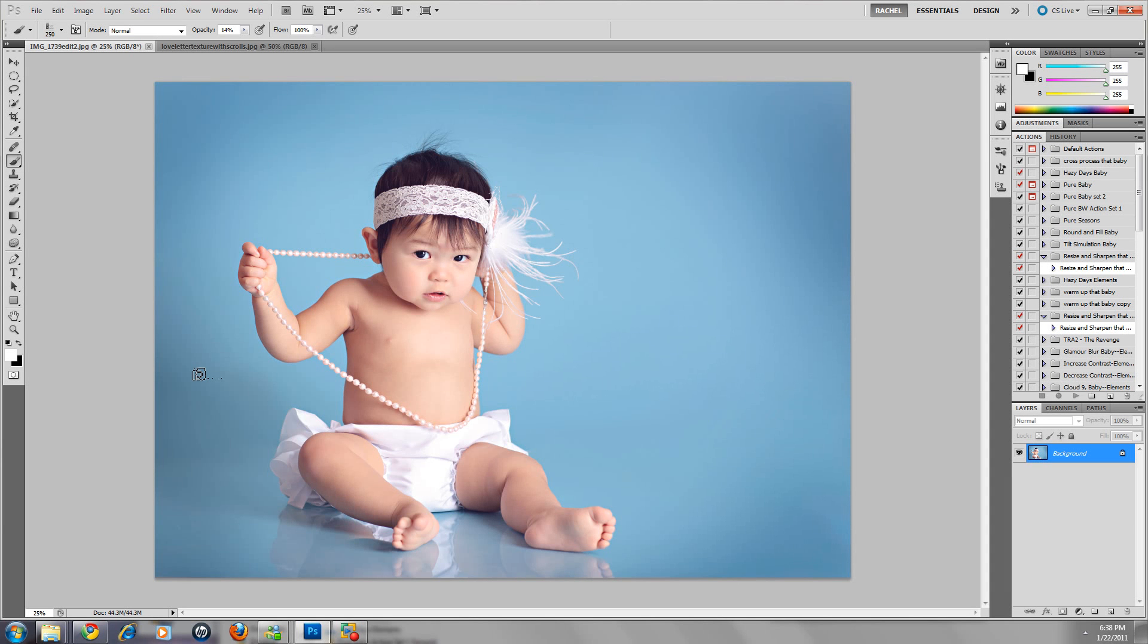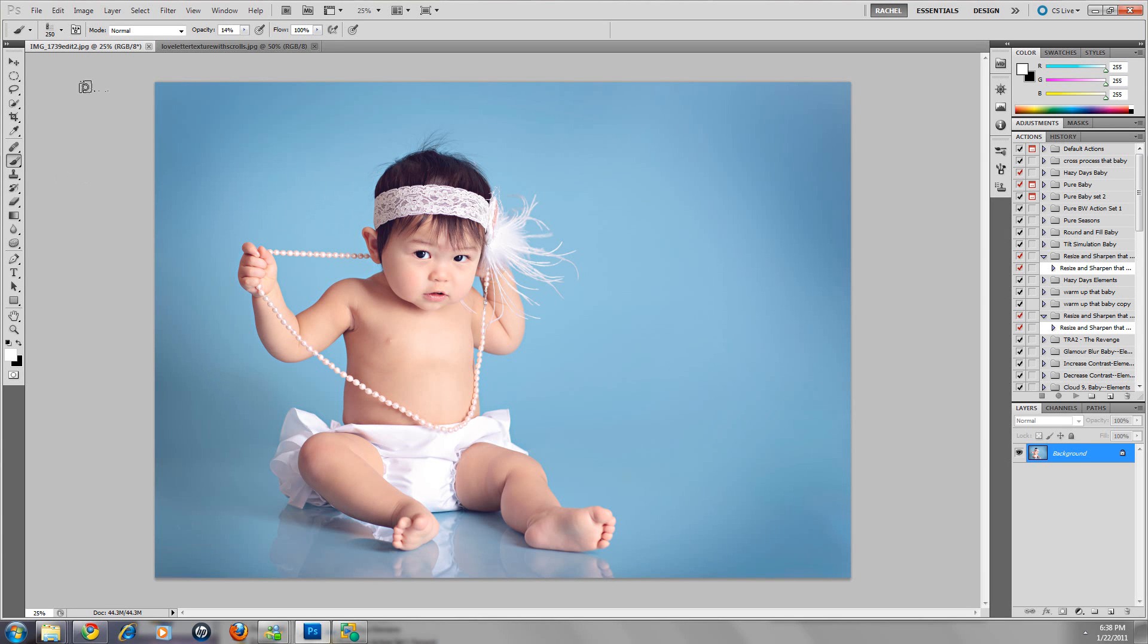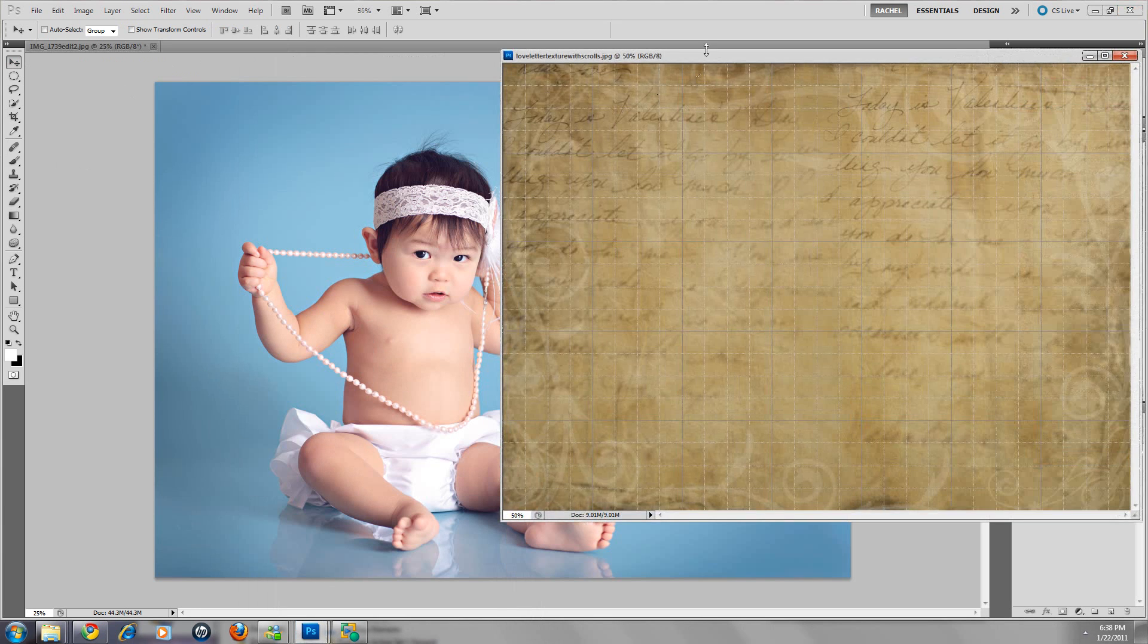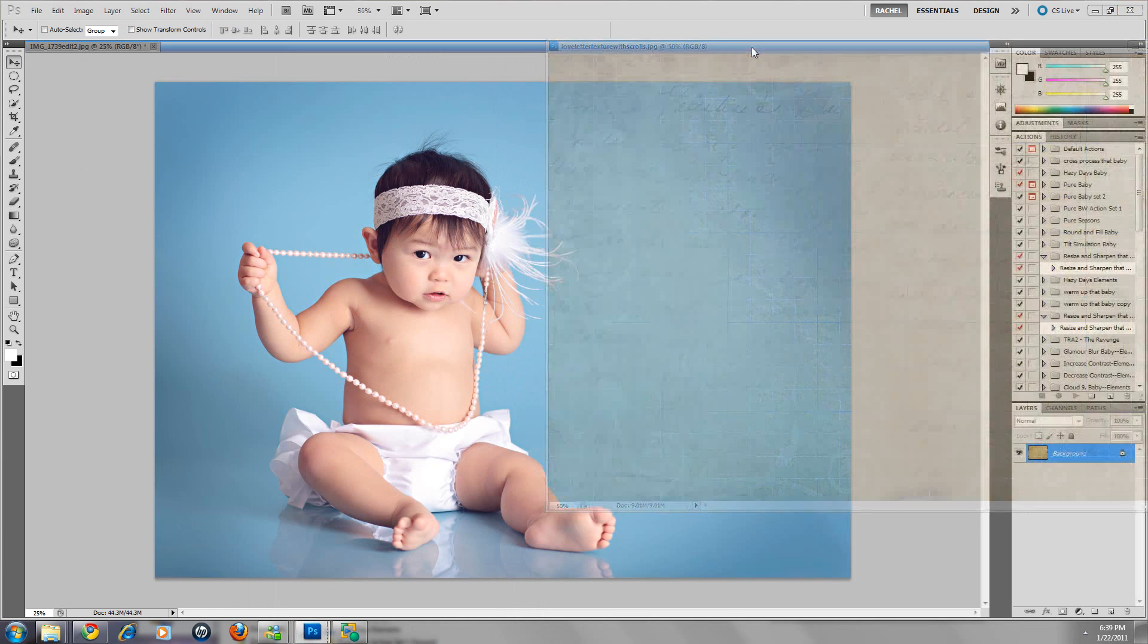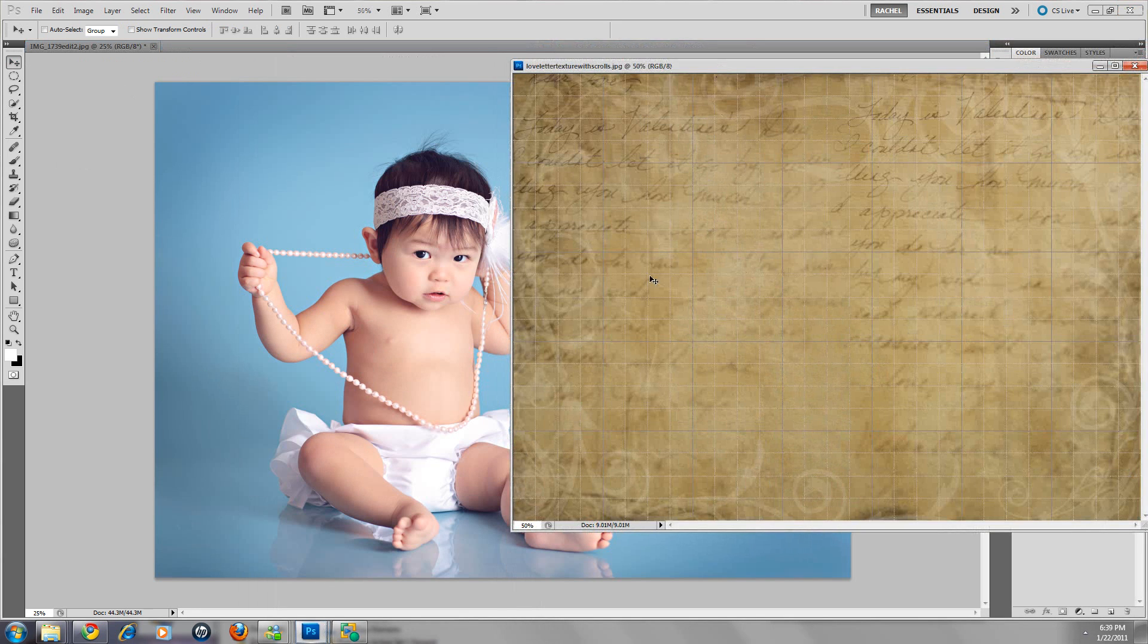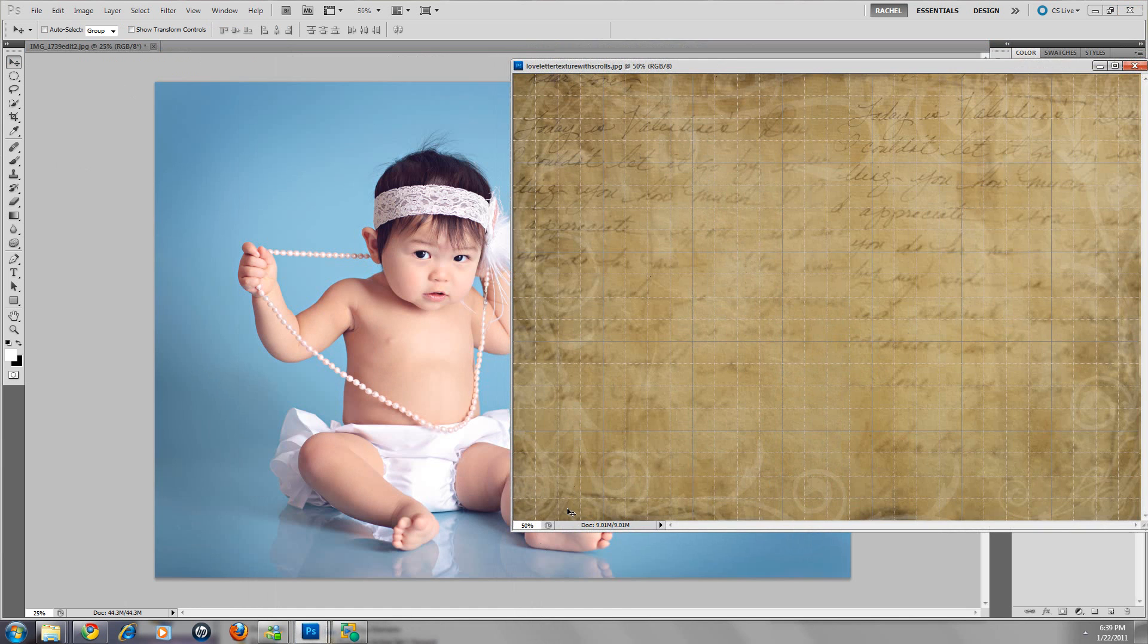Hi, this is Rachel from Pure Photoshop Actions, and today I'm going to do a quick tutorial on how to add a texture to an image and how to manipulate that texture a little bit. We're going to be giving away a texture this month, our love letter texture, so hopefully you'll hop on over to our fan page on Facebook and grab it.